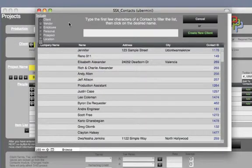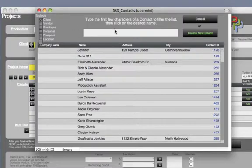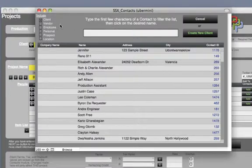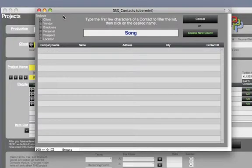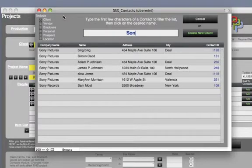For the purpose of this video we're going to pick a client. You can type any part of their name in this white field instead of searching the whole list. Also you can type a person's name or the company name. Let's use Sony Pictures and Marianne Morrison.